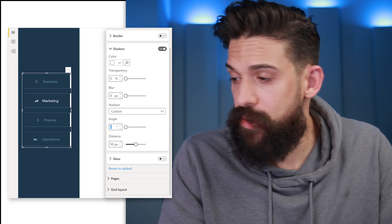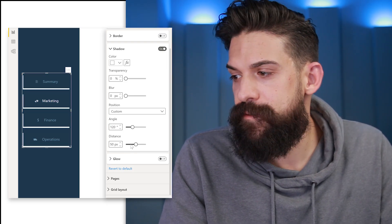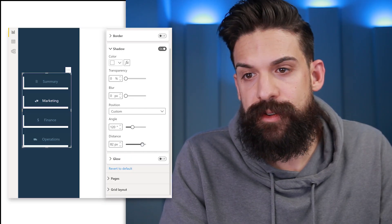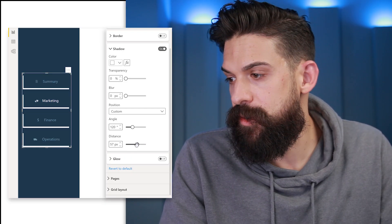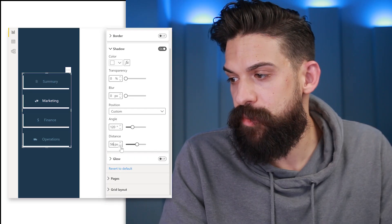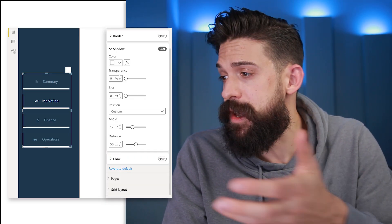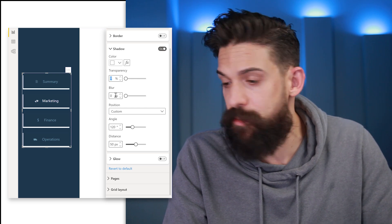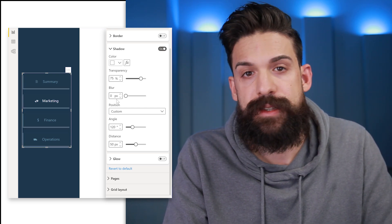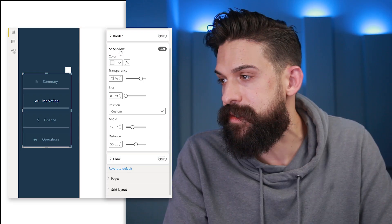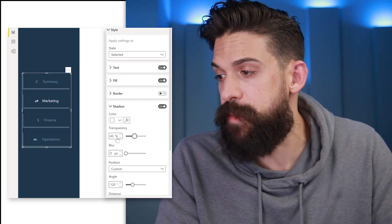For our purposes let's put the angle to 120 degrees. For the distance, dragging to the right makes the line thicker and to the left thinner — so let's put it to around 50. We can make these lines a little bit less visible by increasing the transparency, so I'm going to put that up to 75. And then for the selected state I want to have zero transparency.